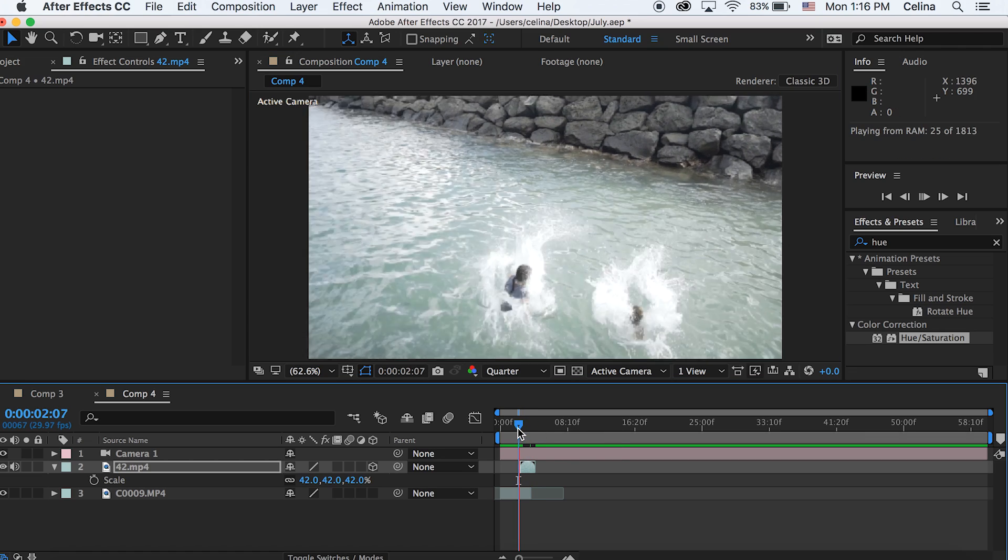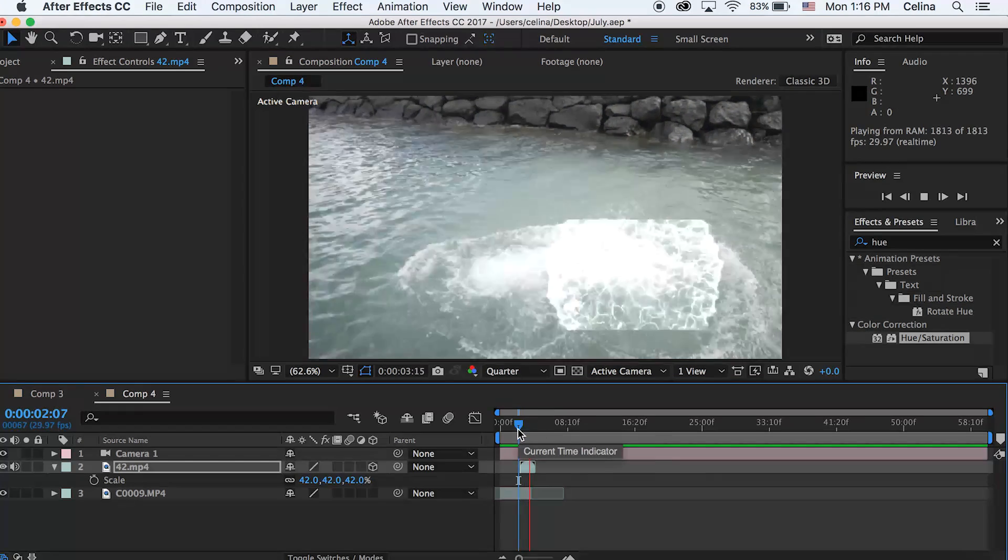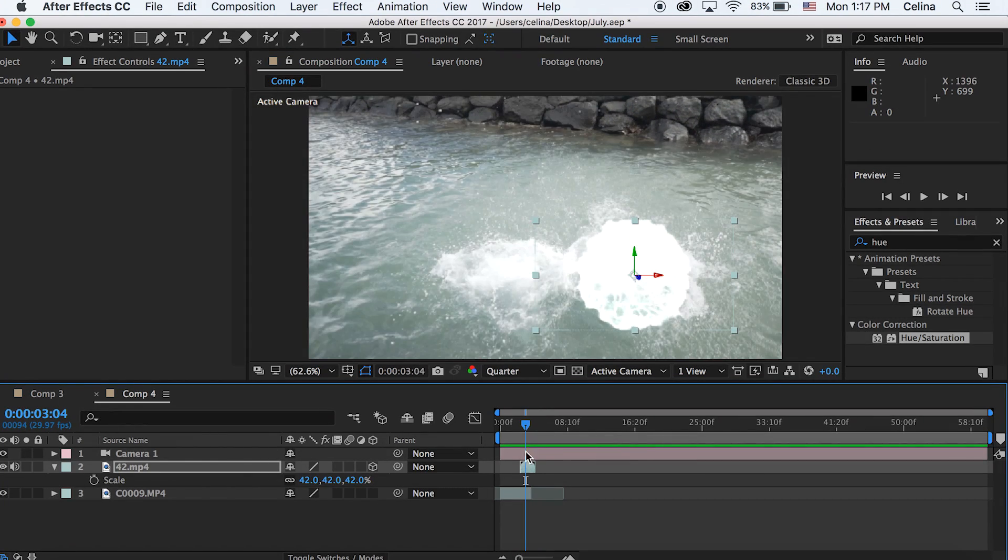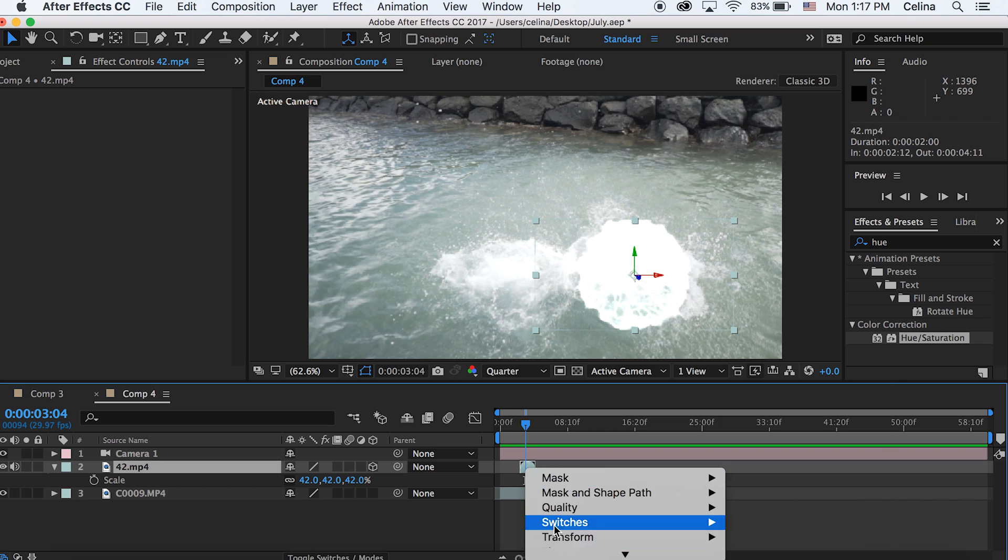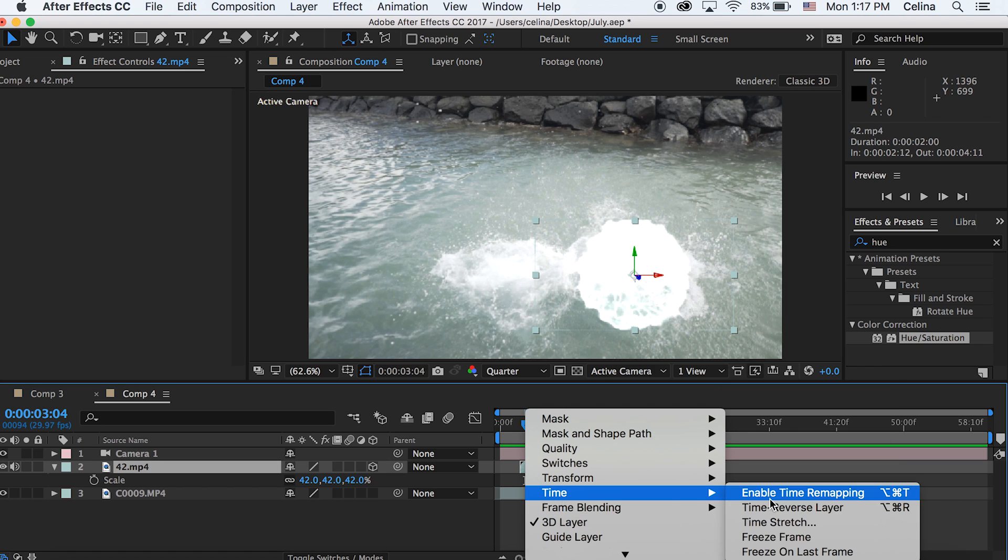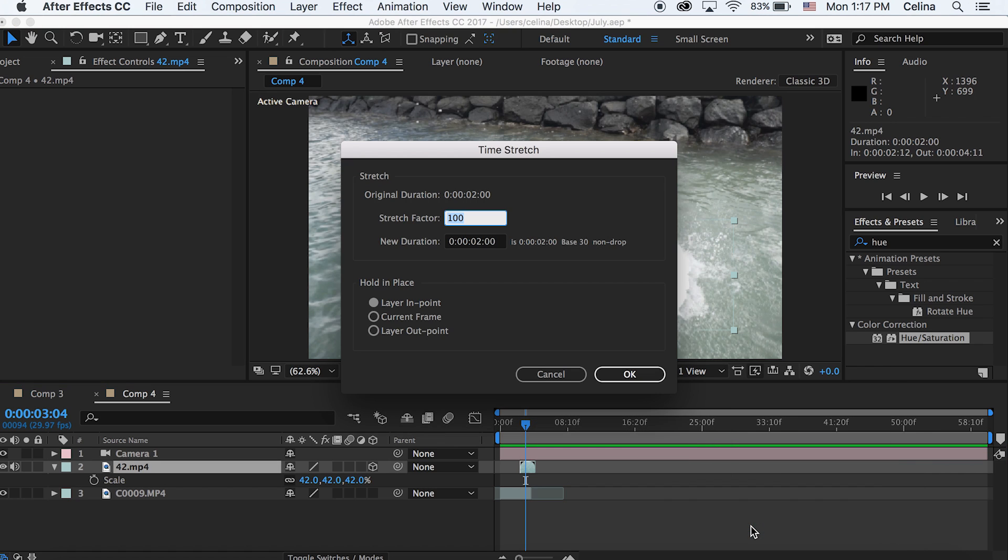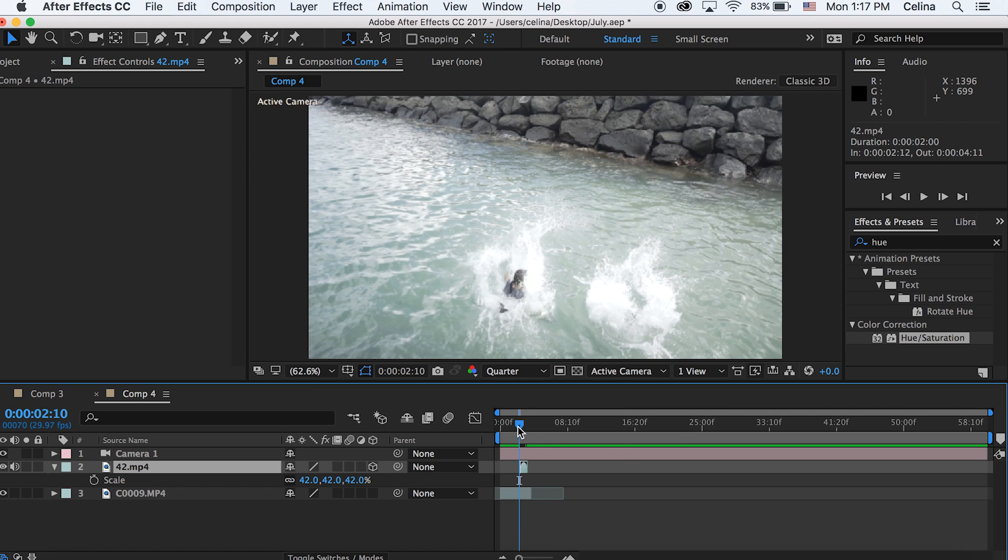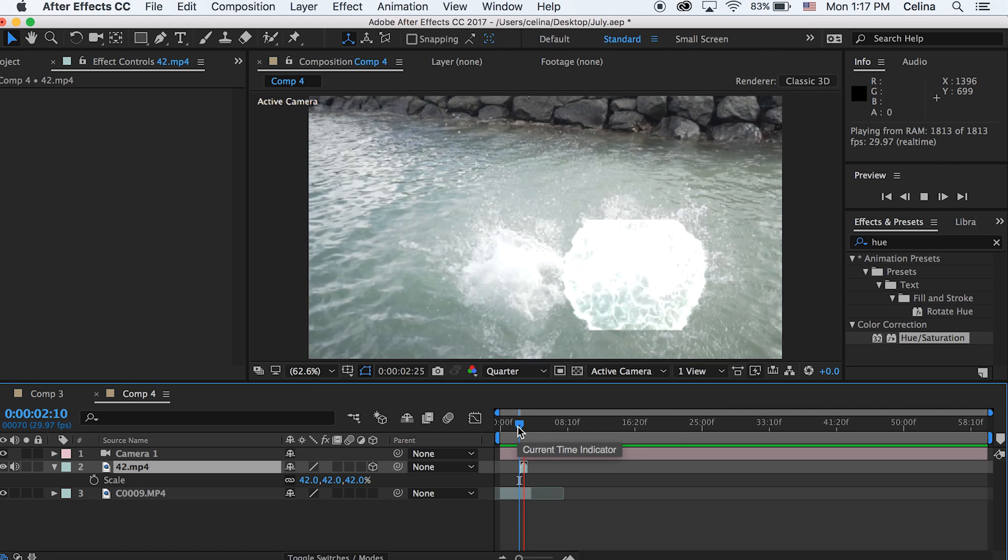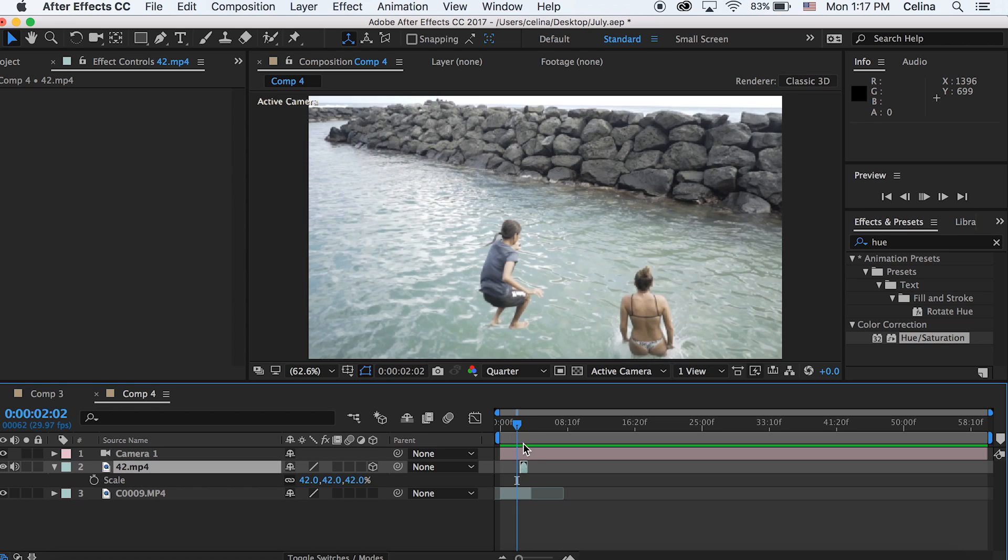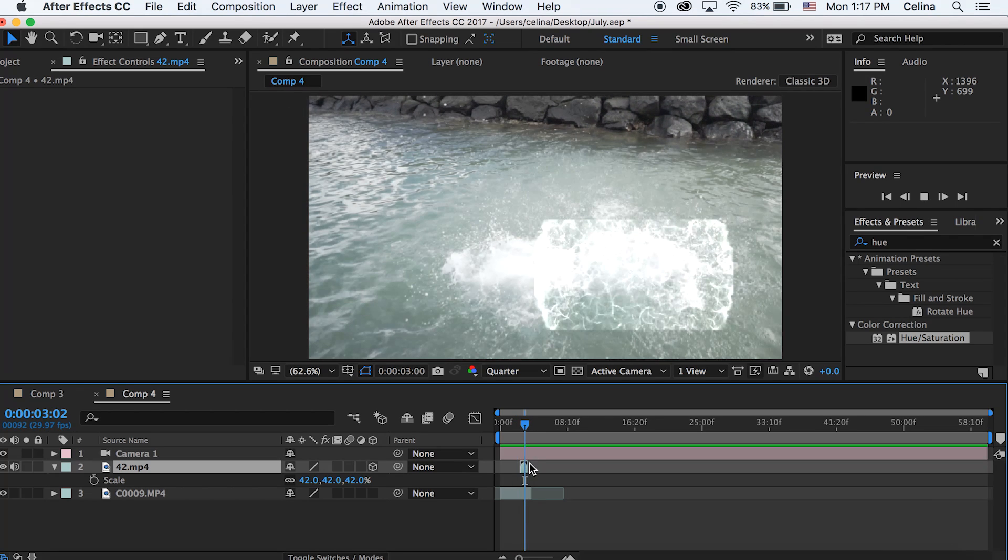This effect is a little slow for me so I'm going to speed it up by right-clicking, going to Time and Time Stretch, and changing the stretch factor to 50% so it's double speed. I'm matching it to where she hits the water.